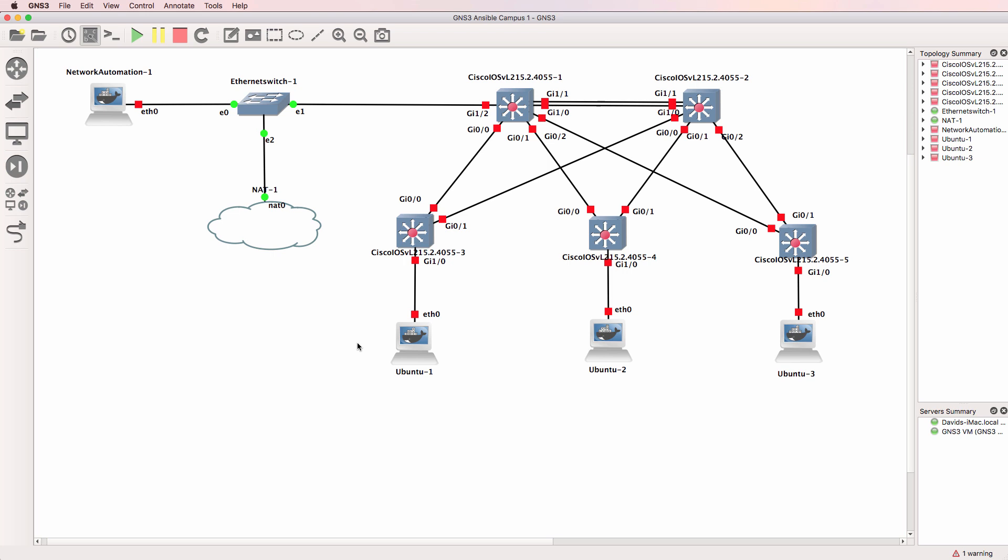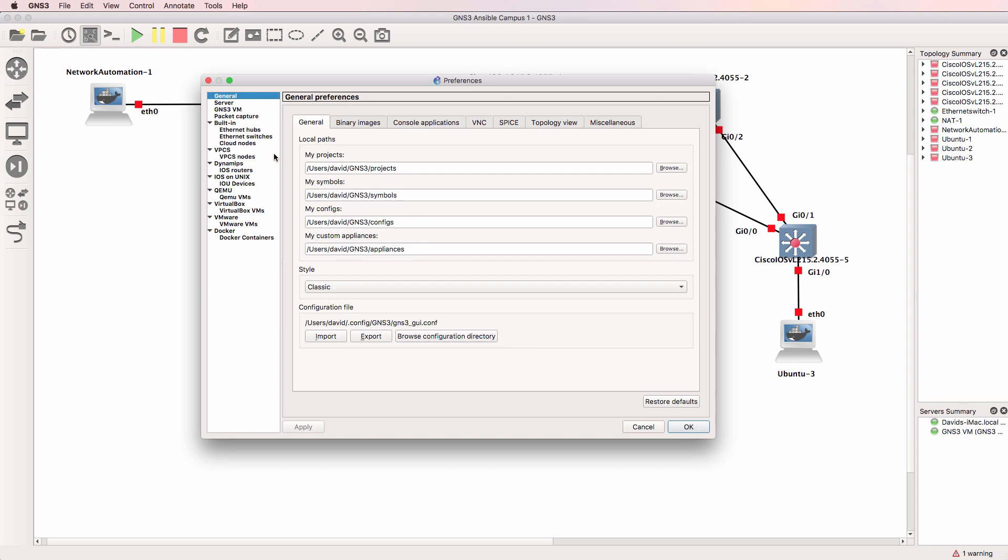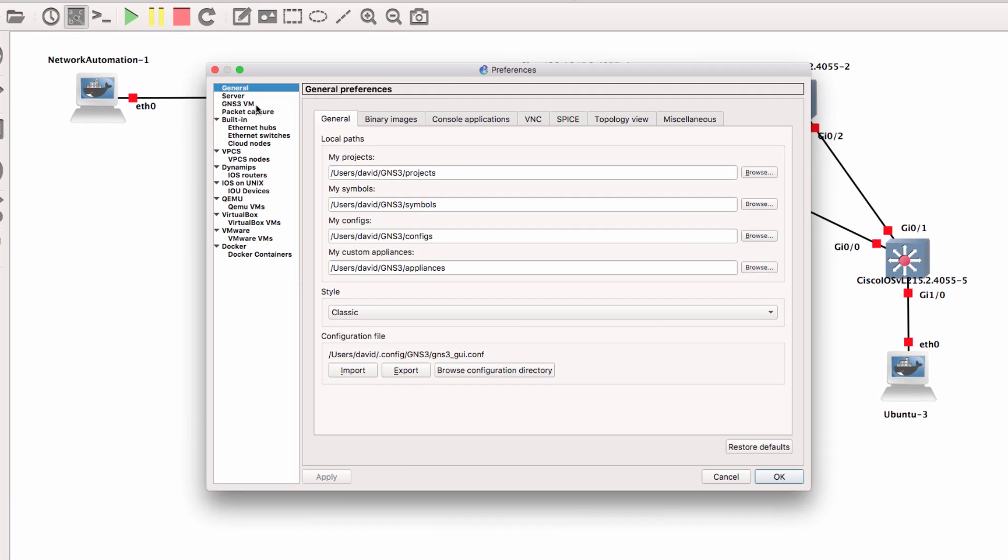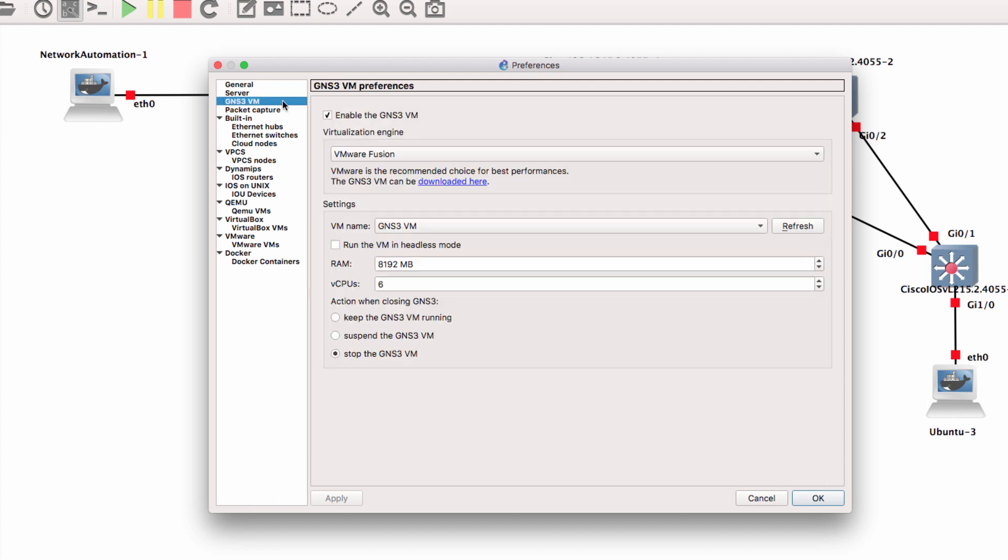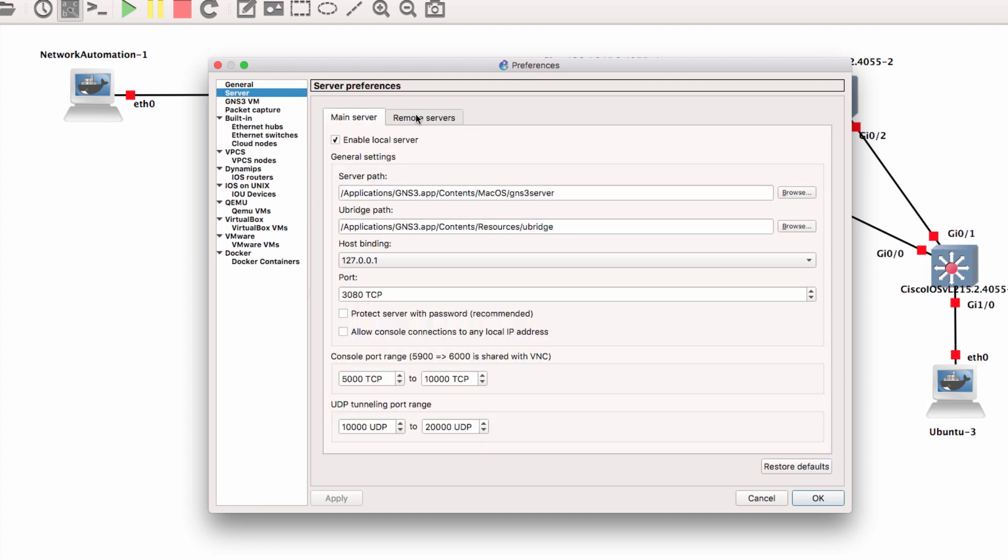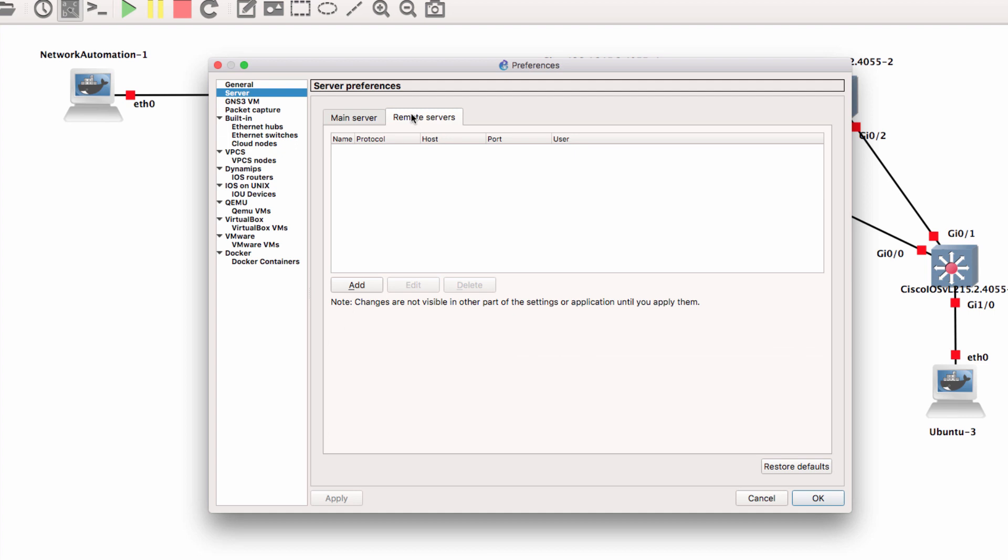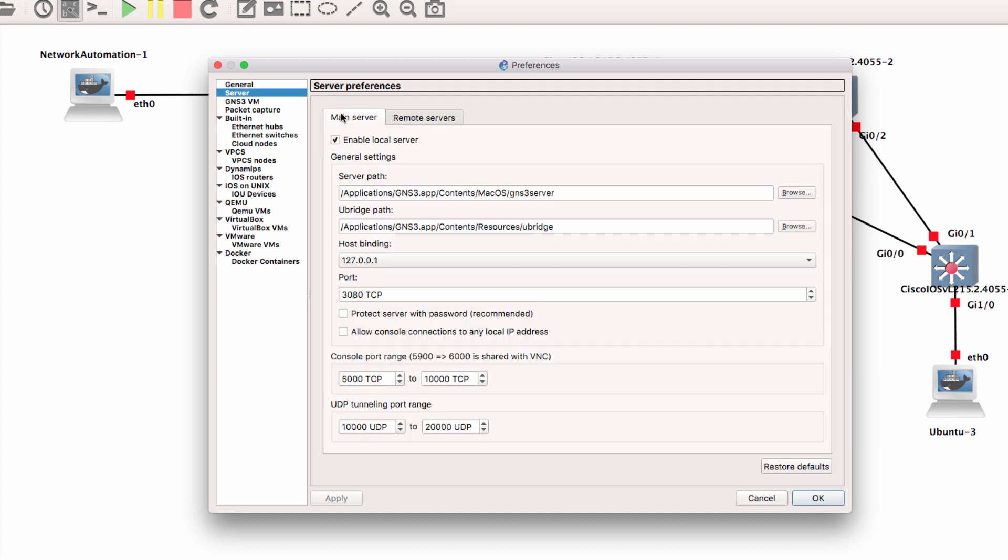Firstly, GNS3 consists of two main components. We have a graphical user interface which you're seeing here, and then we have a server component. Now the server can either run on the local machine, or we can use the GNS3 VM, or we could use a remote server. GNS3 has a lot of flexibility, so let's look at some of the options.